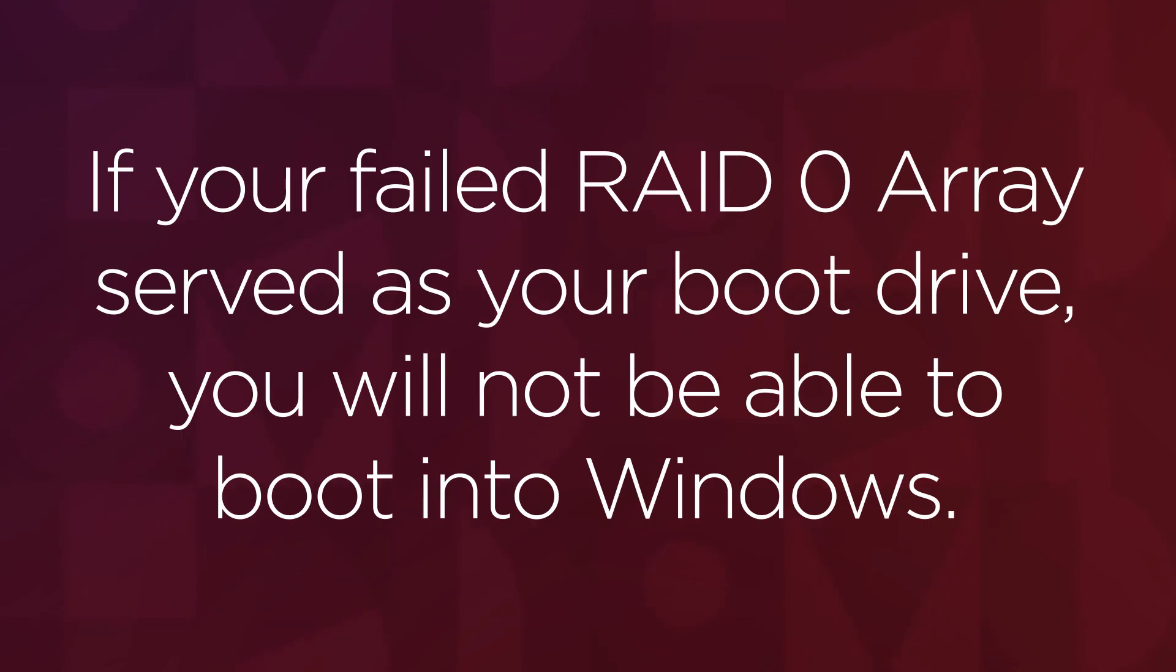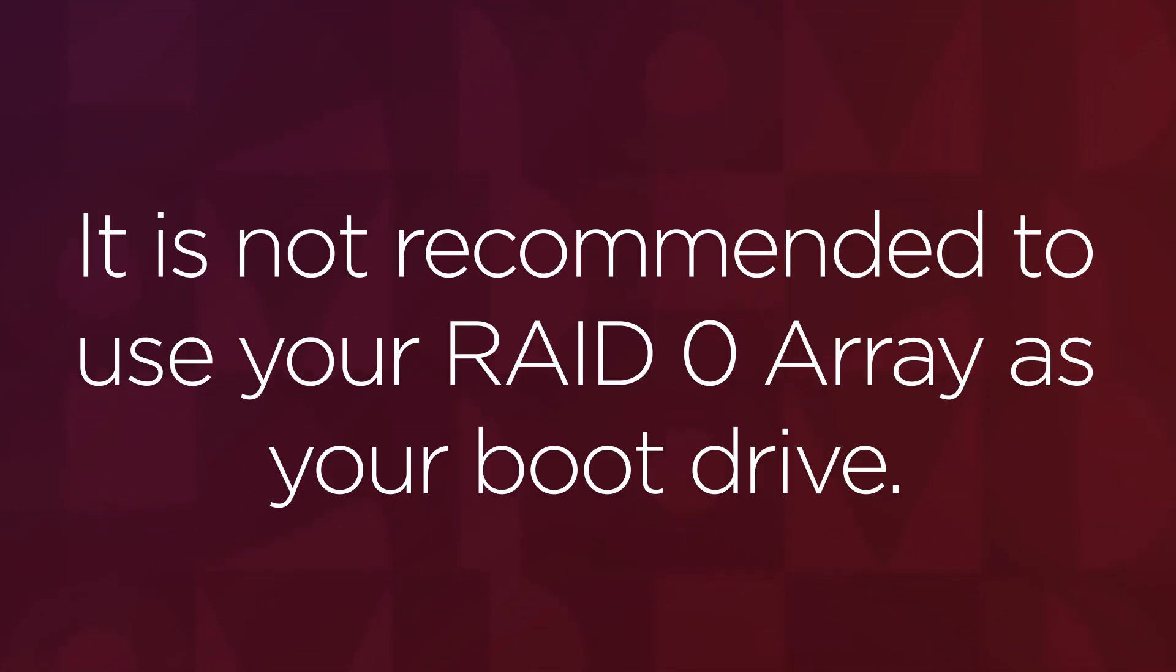If your OS was installed on the configuration, you will not be able to boot into Windows. For this reason, it is also not recommended to use RAID 0 arrays as your boot drive.